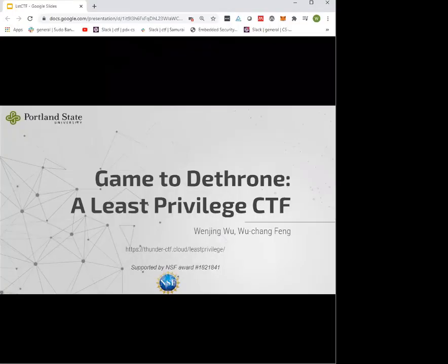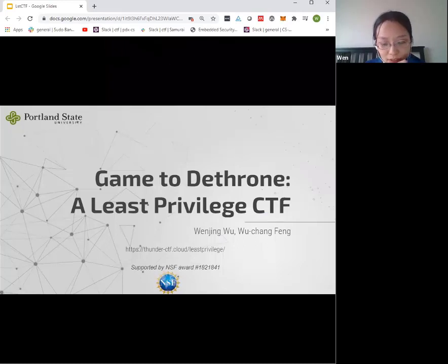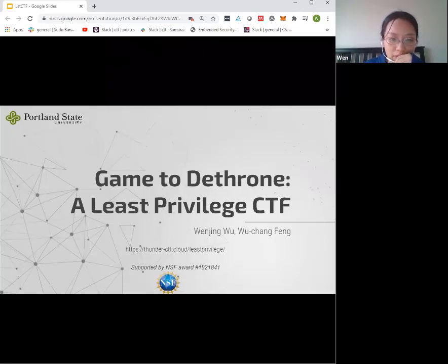Thanks everyone for joining this Lunch and Learn hosted by the Portland OWASP chapter. This is a talk following up from last week's talk. So we have Wen. Thanks for organizing this and thanks everyone for attending. My name is Wen and I am a current PhD student at PSU. My current research area is security.